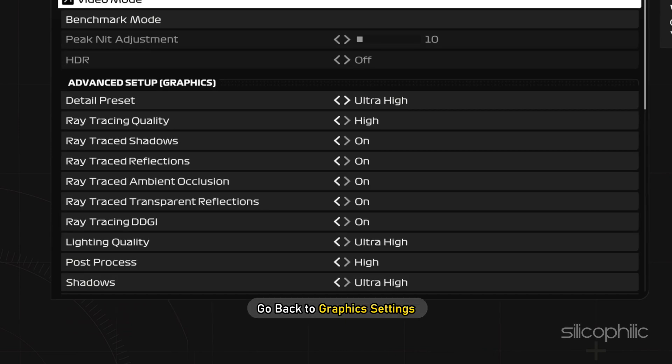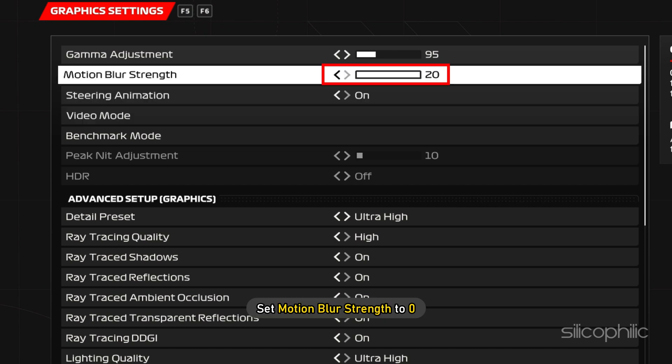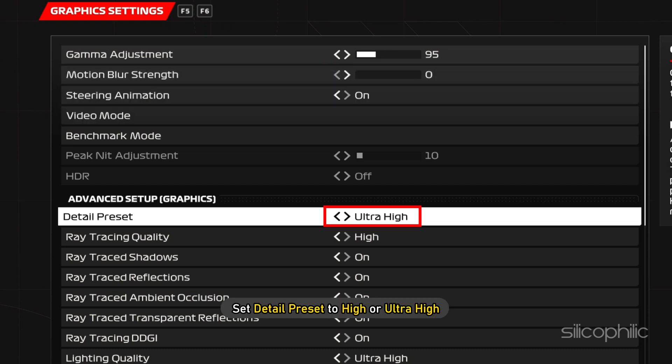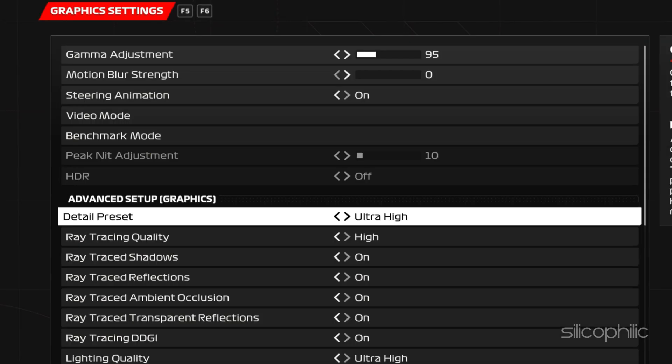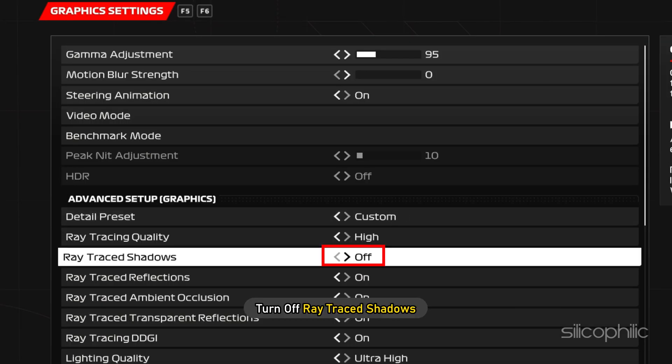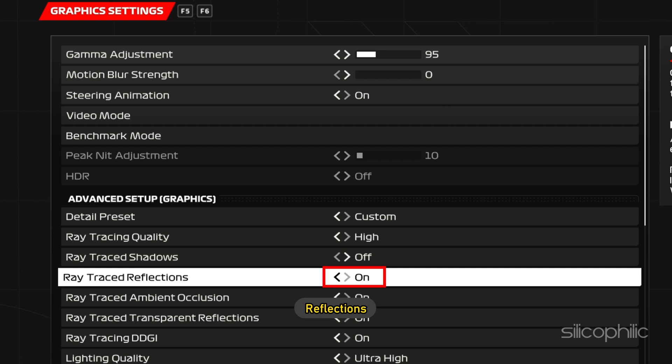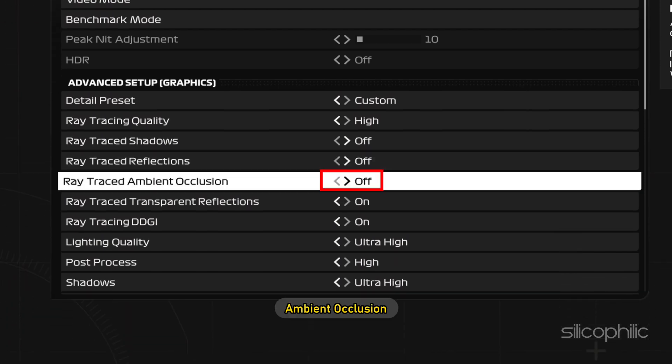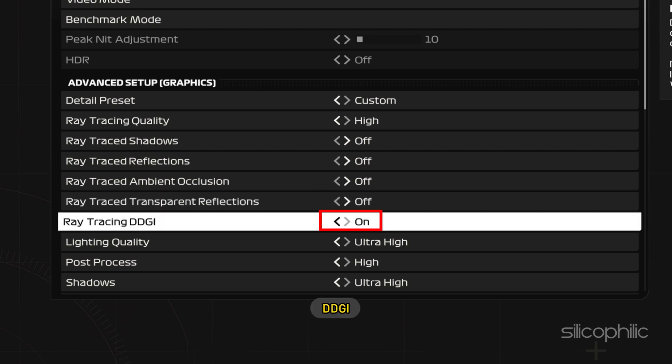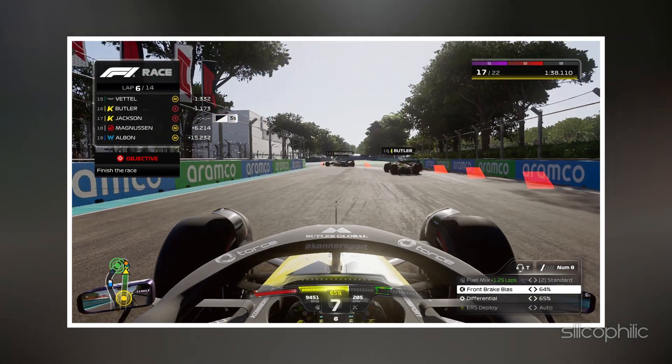Now, go back to Graphics Settings. Set Motion Blur Strength to 0. Set Detail Preset to High or Ultra High. Most modern GPUs should comfortably run the Ultra High settings. Next, turn off Ray-Traced Shadows, Reflections, Ambient Occlusion, Transparent Reflections and DDGI. Now, close the settings and run the game.